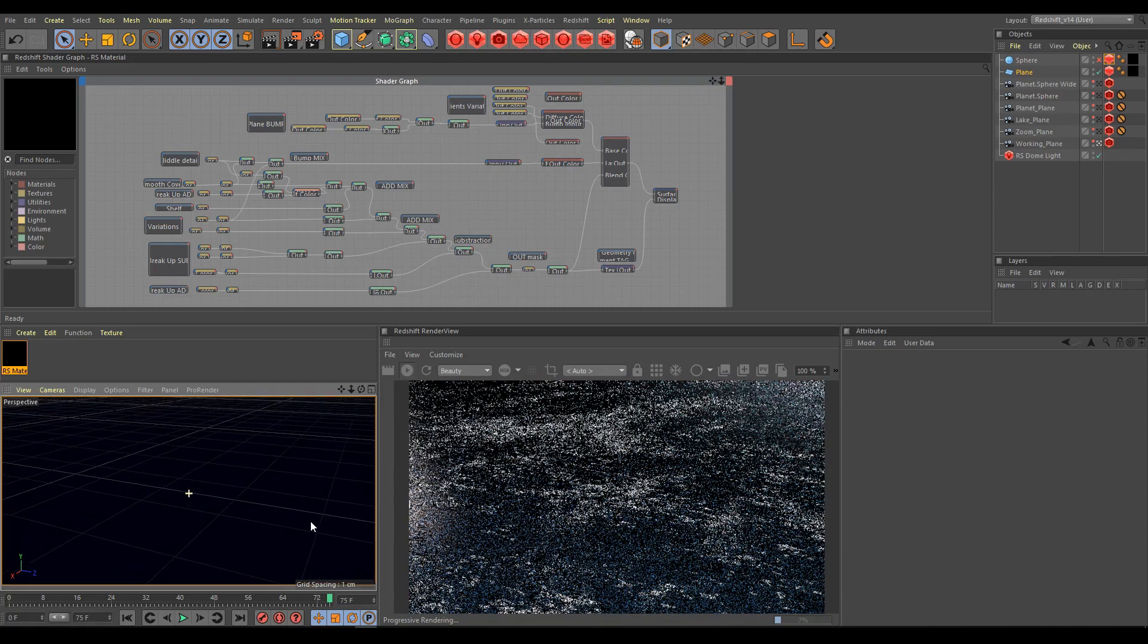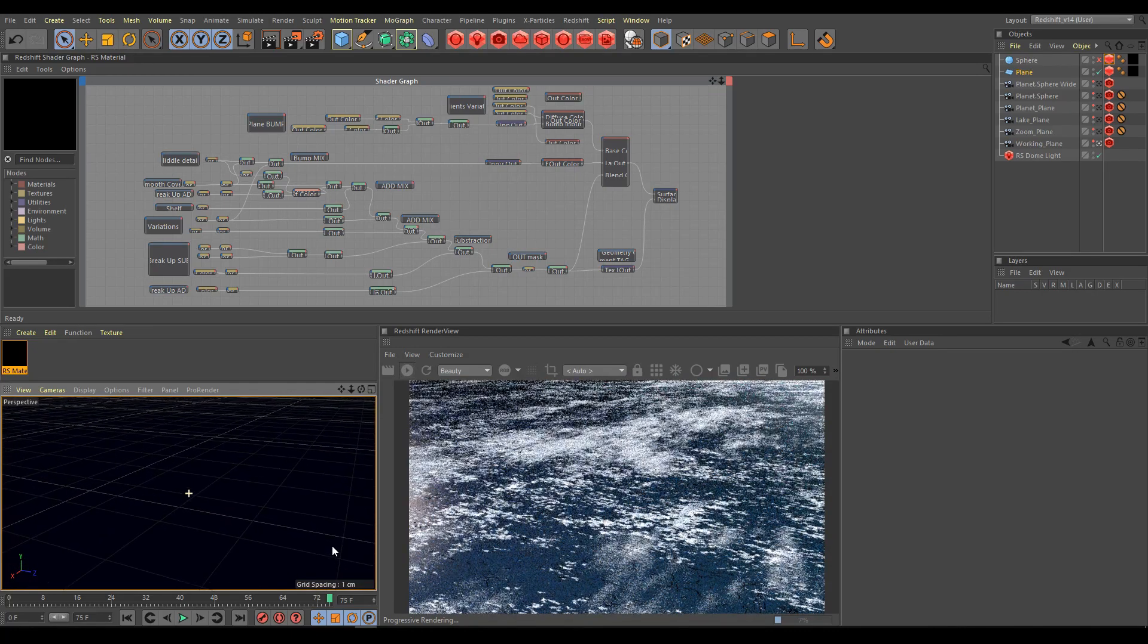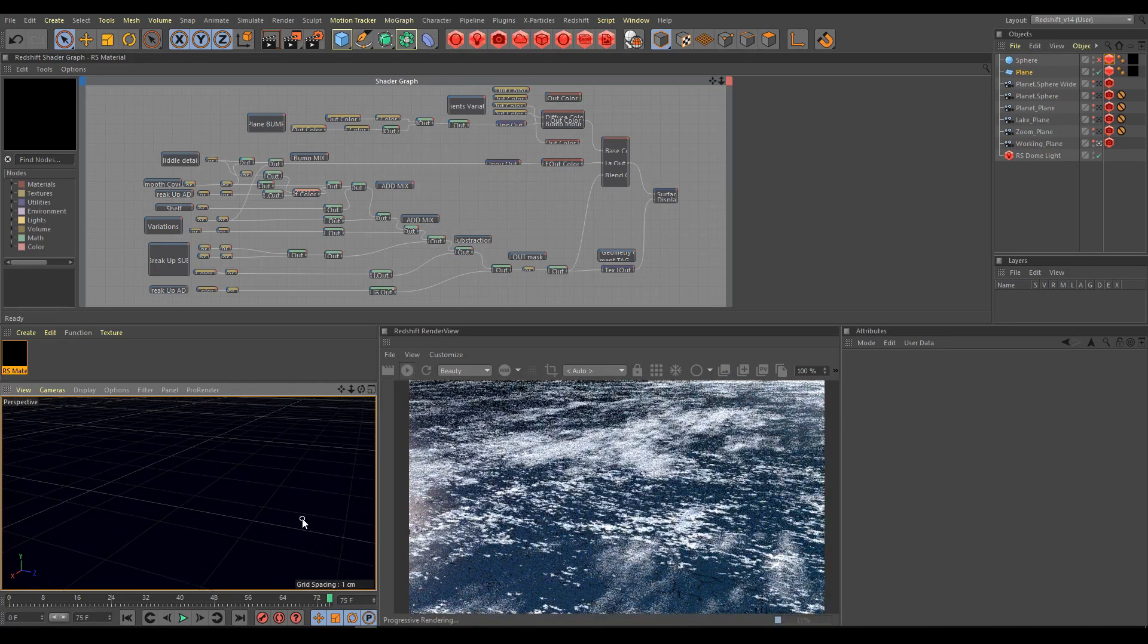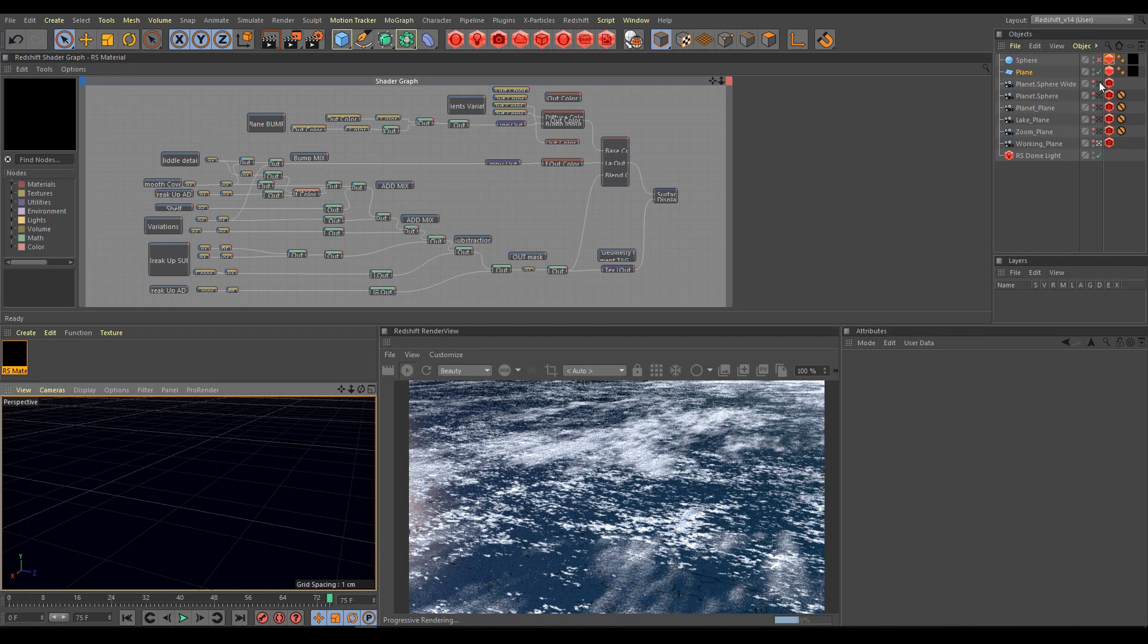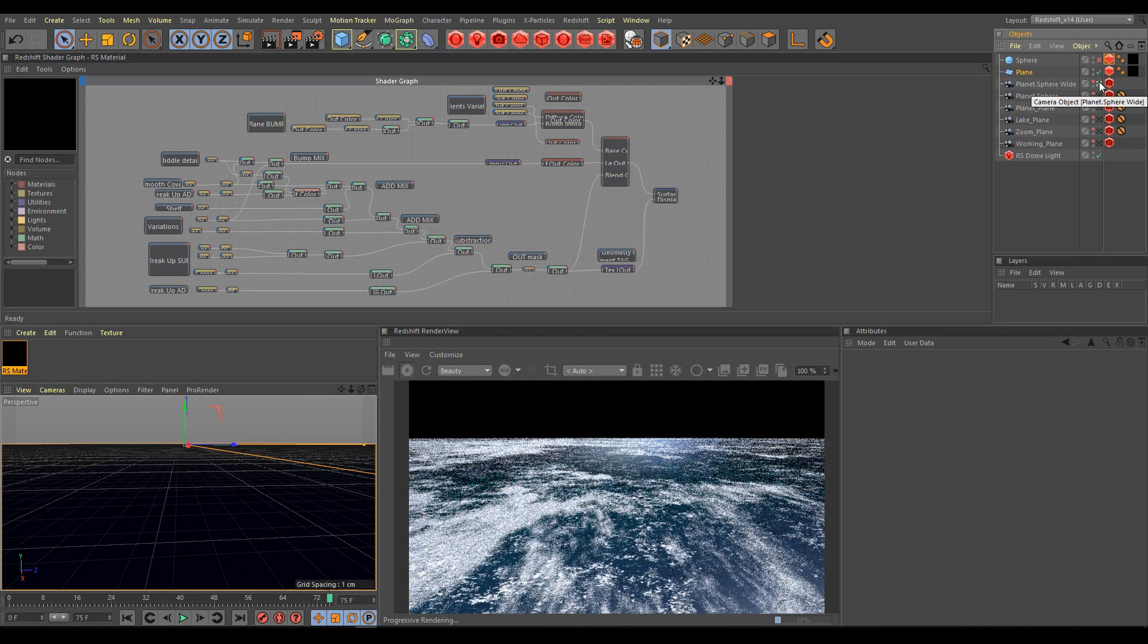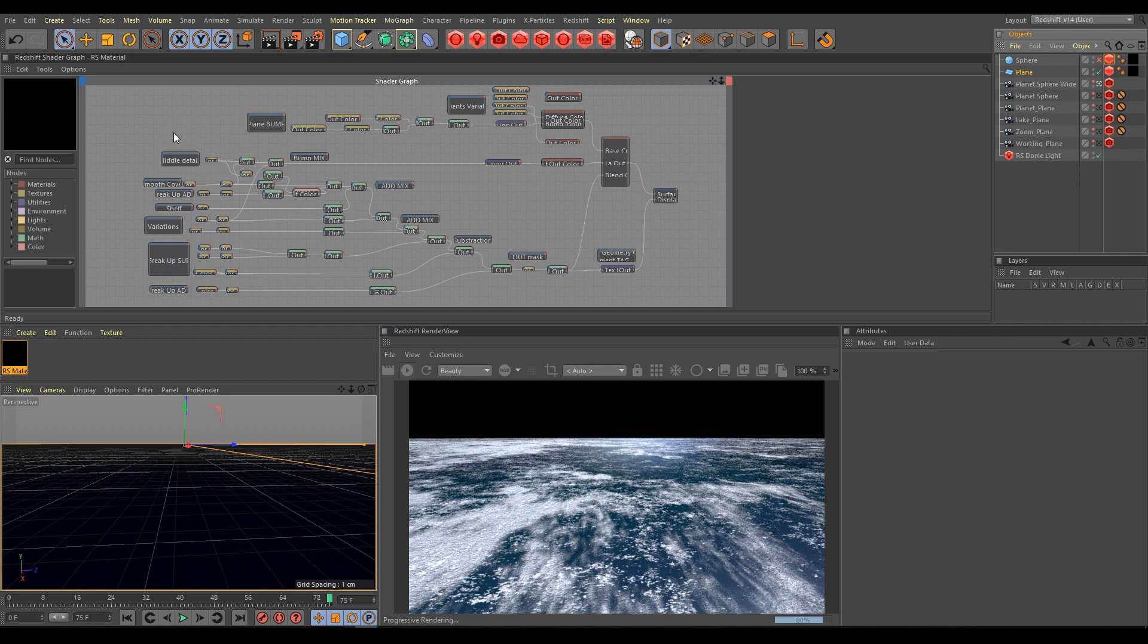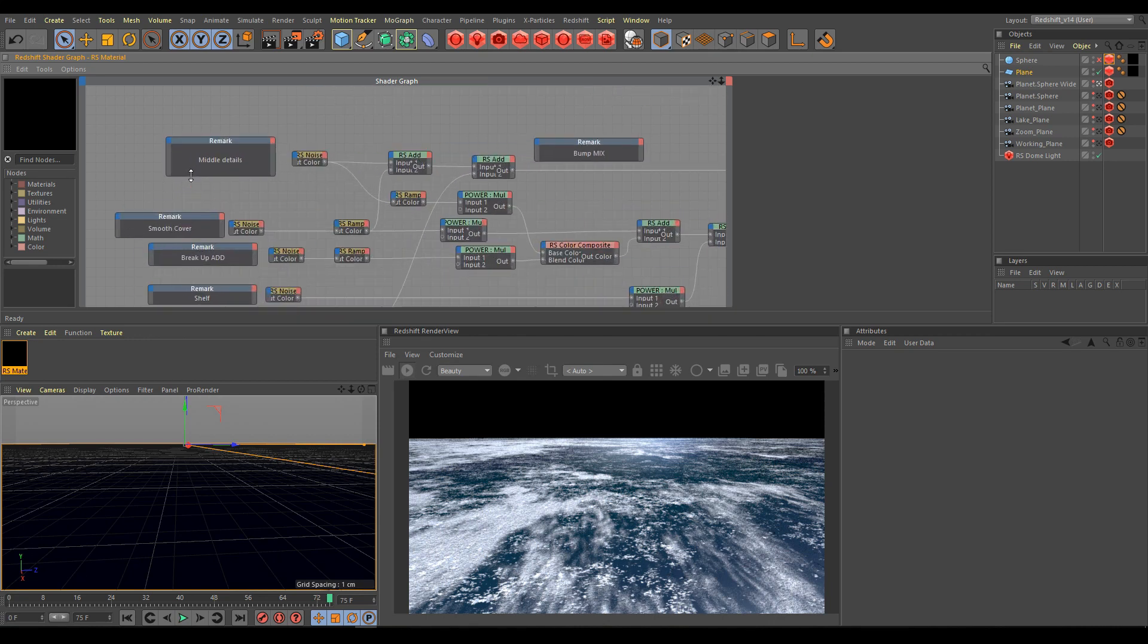I created this setup for details on the surface, so if you will zoom out too much, of course the setup will not work very well anymore. All parts in setup have descriptions, so as you see this part has middle details, or smooth cover, break up, or even bump mix.